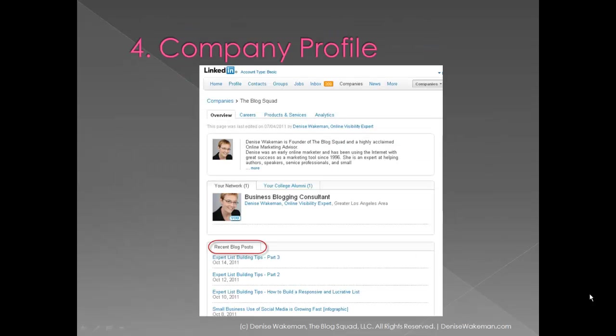Set up a company profile. This is different from your personal profile. And again, if you look for company profile, there's an area there where you can syndicate your blog feed.